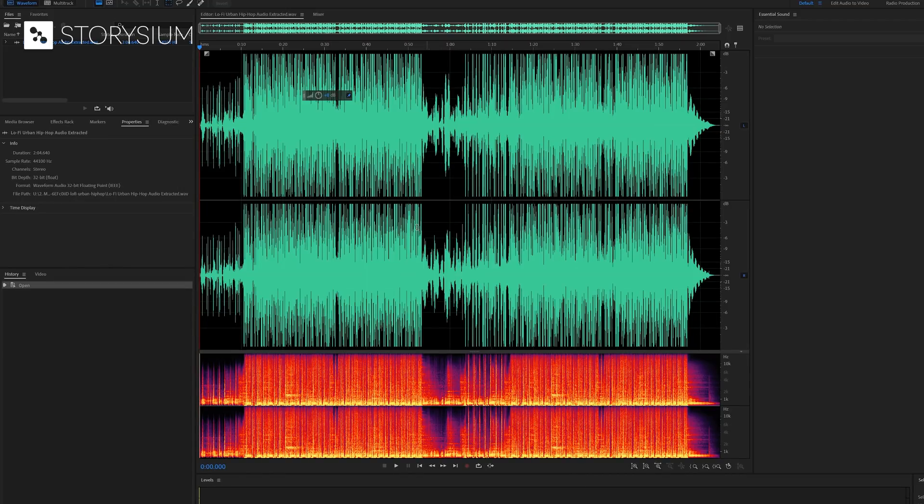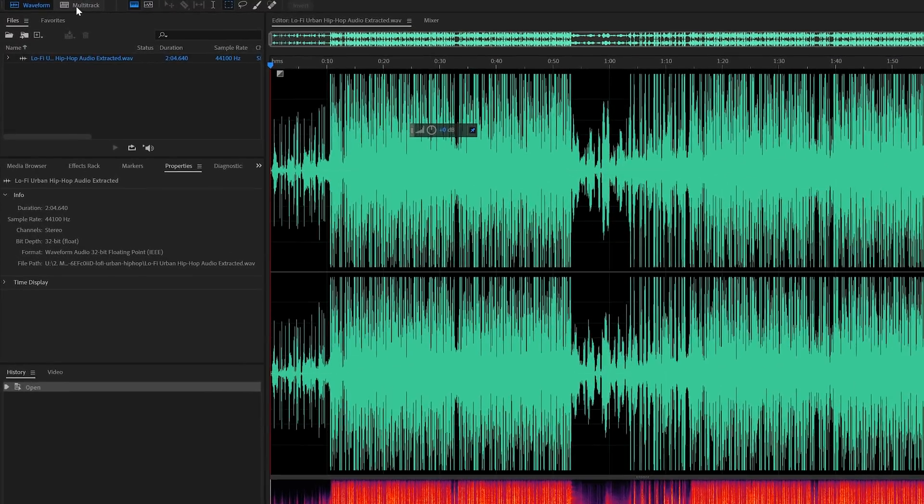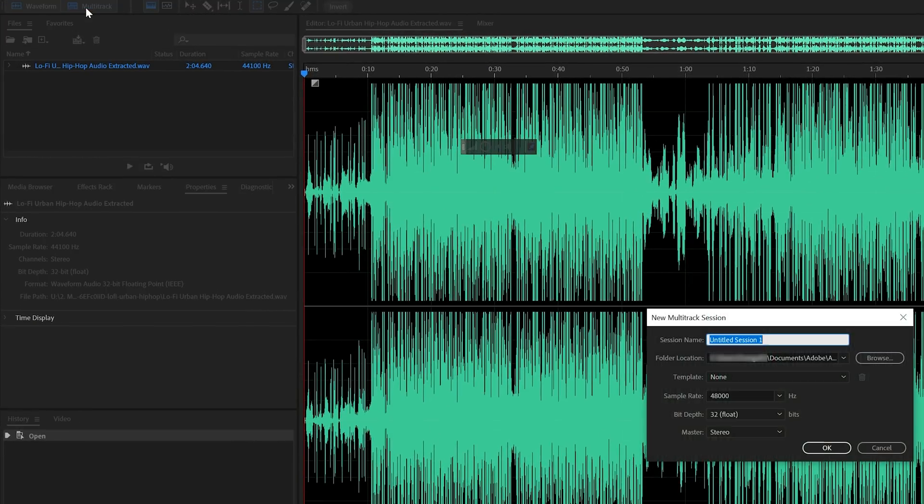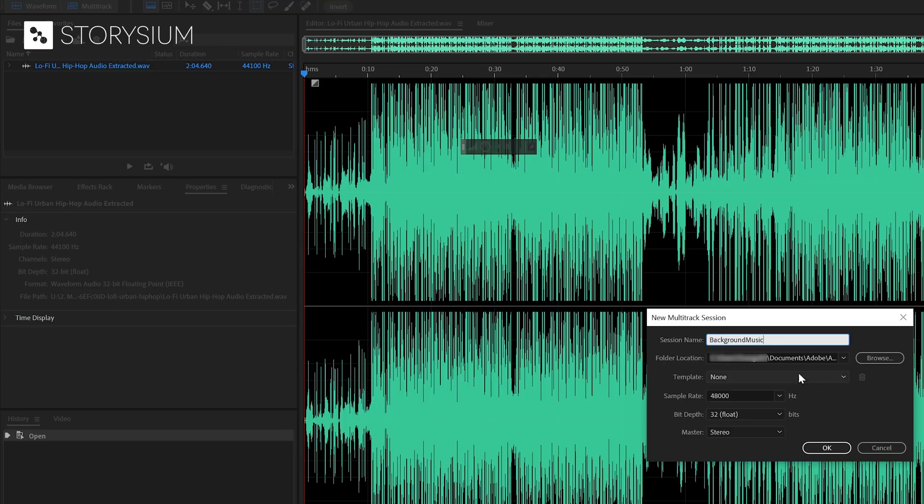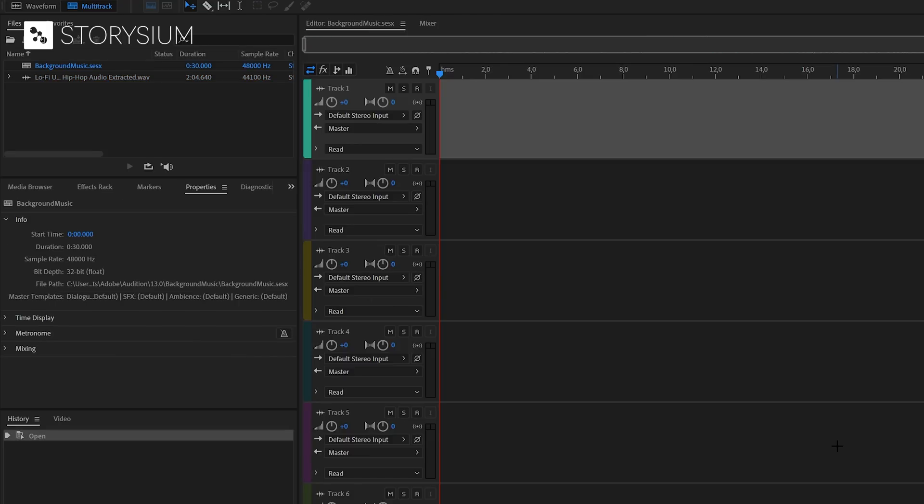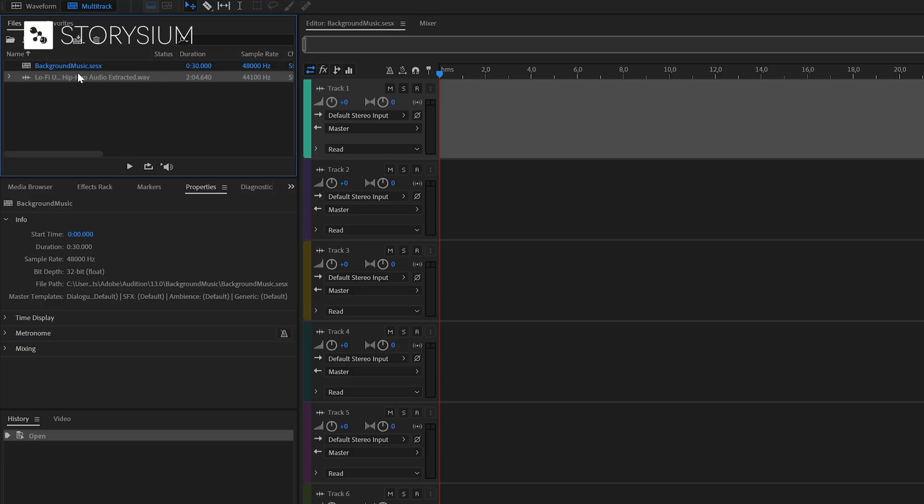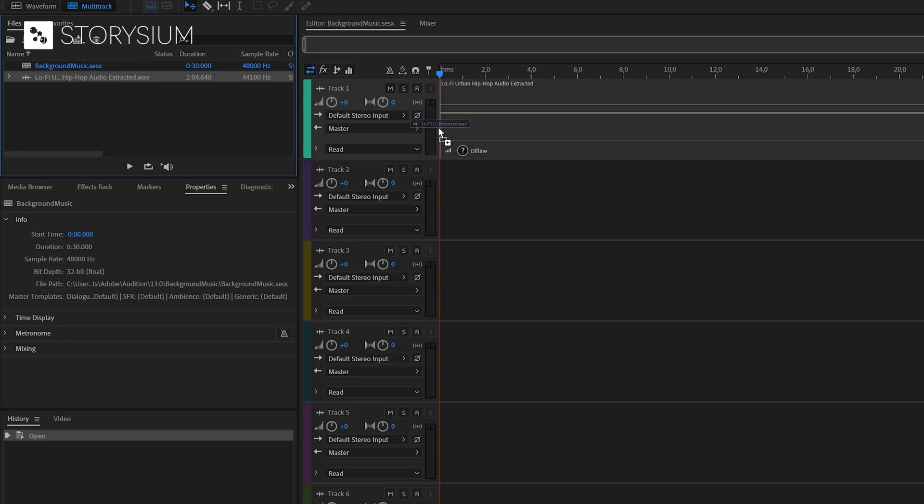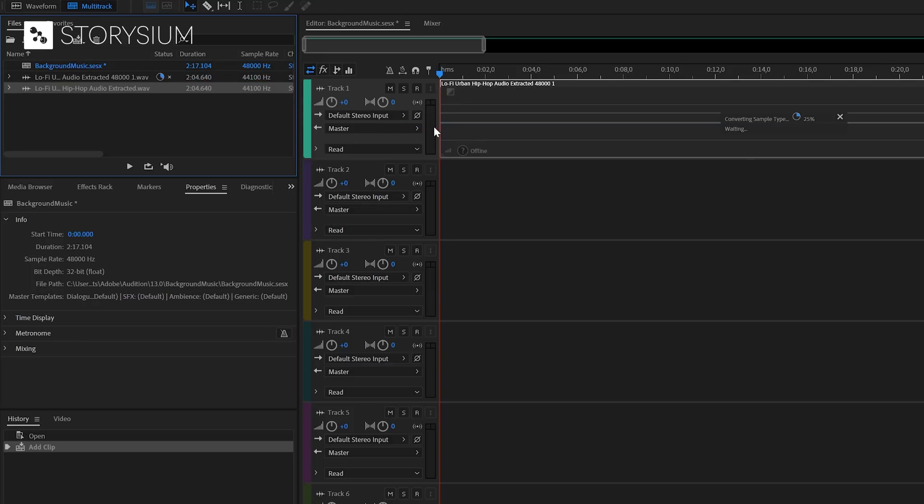Okay, inside Adobe Audition, we want to turn this into a multi-track session. We can do this by clicking here. This will open up a new window where you can give a name to the new session. I will just name this one Background Music and then click OK. Here, inside the Files panel, you can find the session file that we just created and also the track that we imported into Adobe Audition. We can now drag this song over to the first track in the editor.